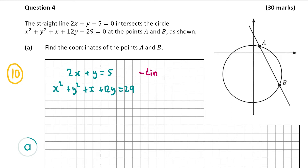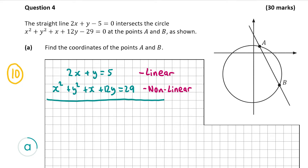The top equation is linear as it has no exponent, so there's no x squared or y squared. To solve two simultaneous equations where one equation is non-linear, you write the linear equation with one variable in terms of the other — basically x equal to everything else or y equal to everything else. So from 2x plus y equals 5, I'm going to move the 2x over to get y equals minus 2x plus 5.